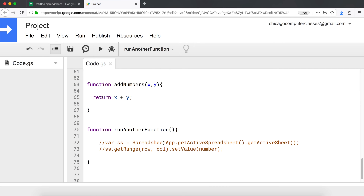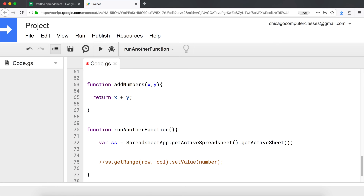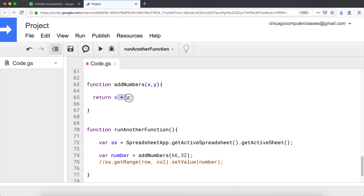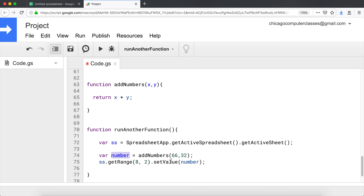Let's see how we can use that. I'll create another variable - I'm going to call it 'number' - and set it equal to calling addNumbers with two parameters: 66 and 32. We're passing those to addNumbers, giving 66 and 32 to x and y, adding them together and returning 98. Because we're returning it, we can assign it to a variable on the left and use it later. I'll set row 8, column 2, writing that number variable there. Save and run - go back - there it is.